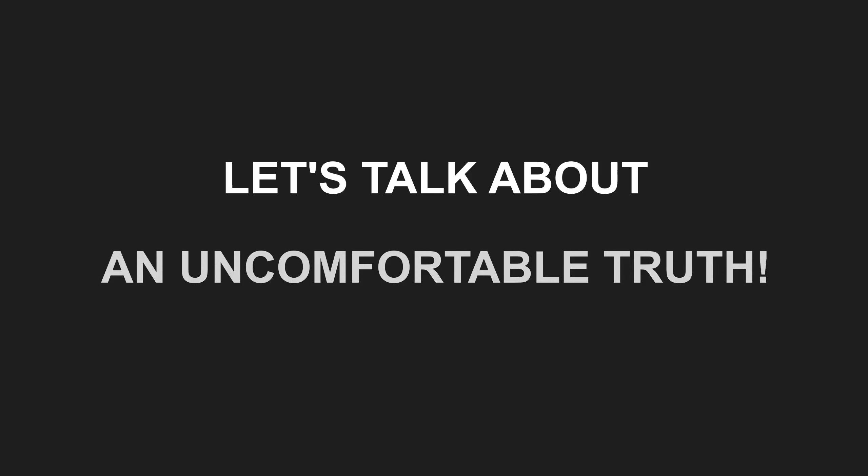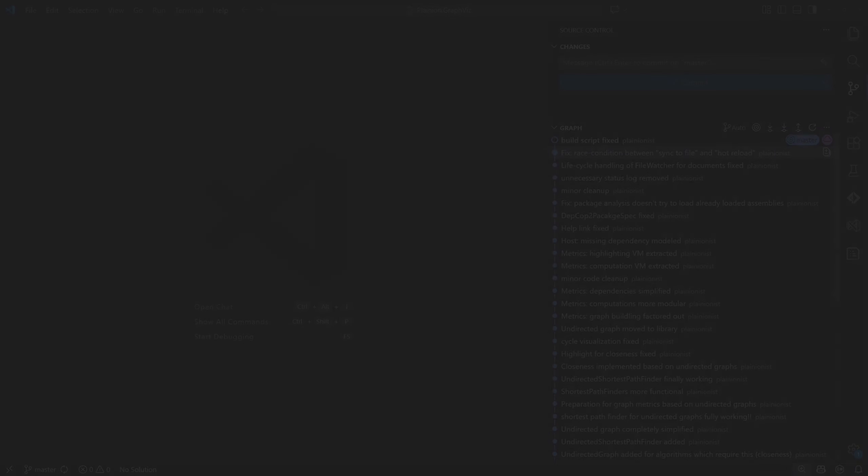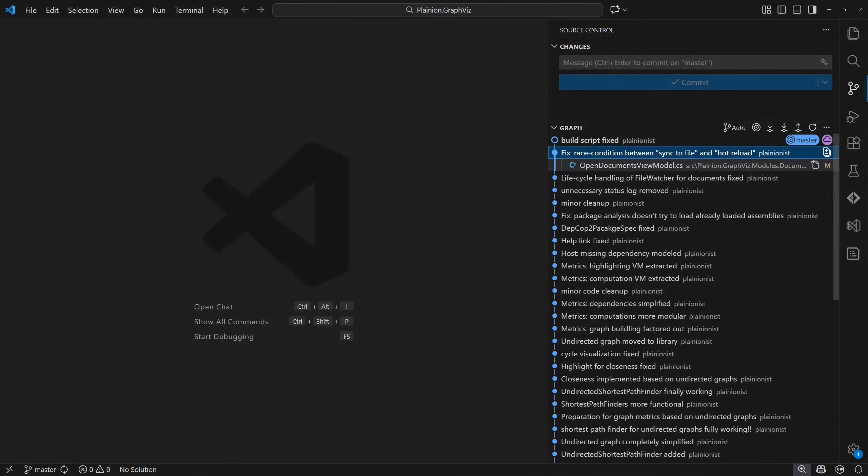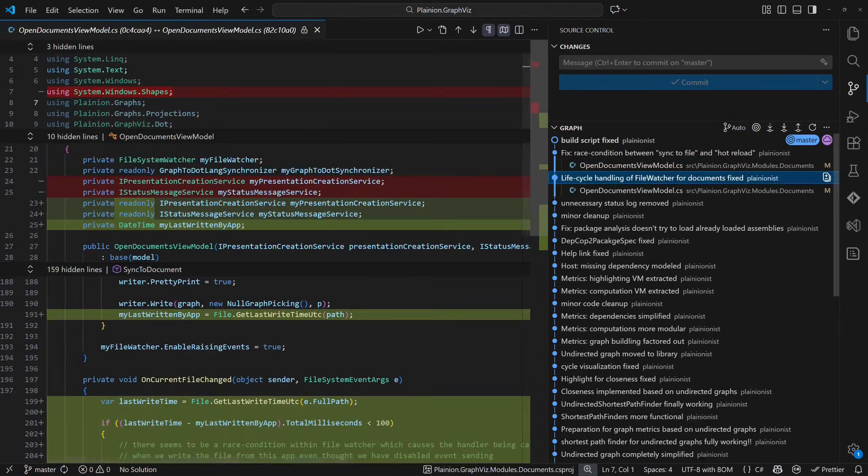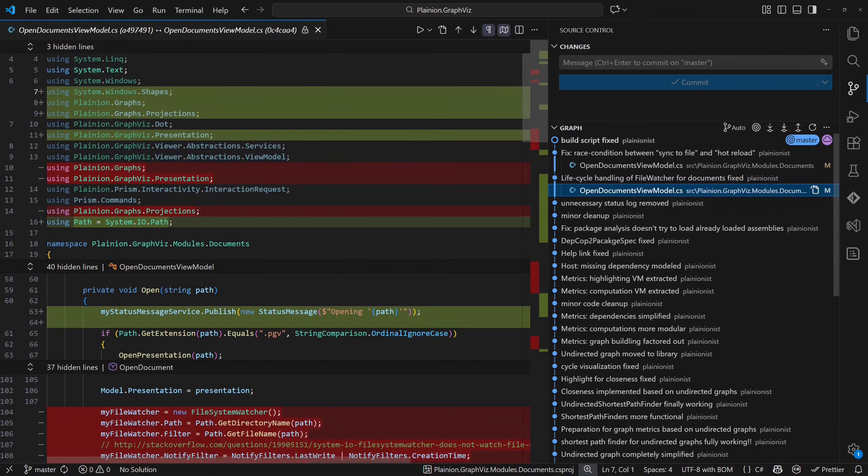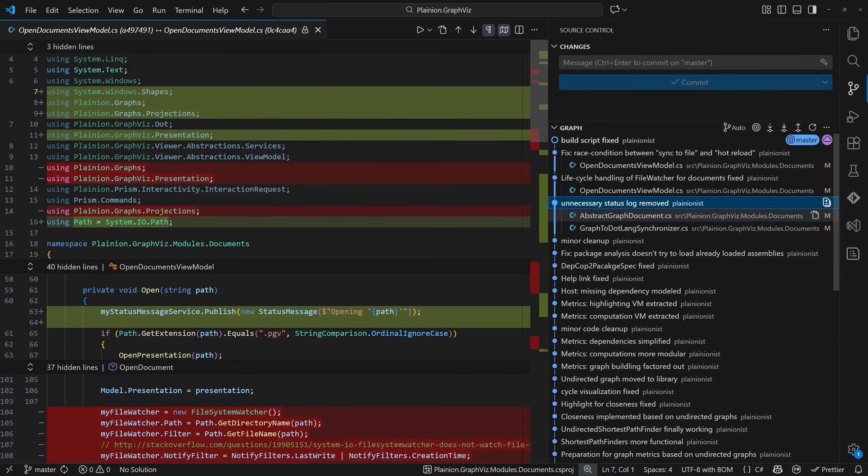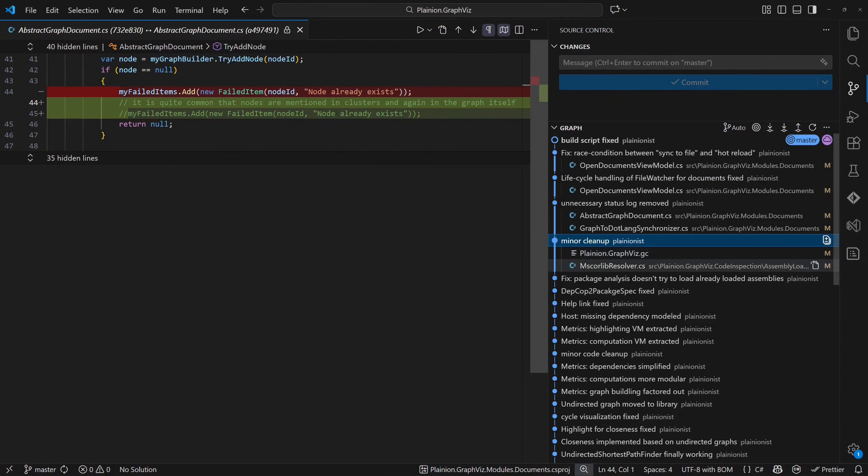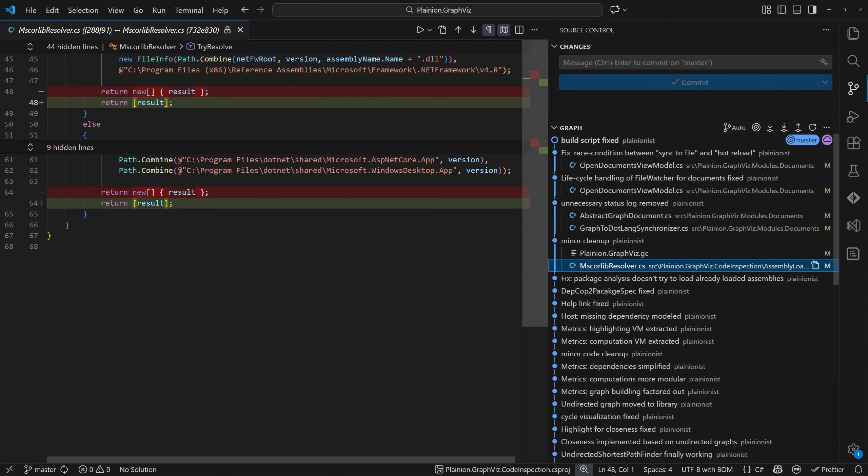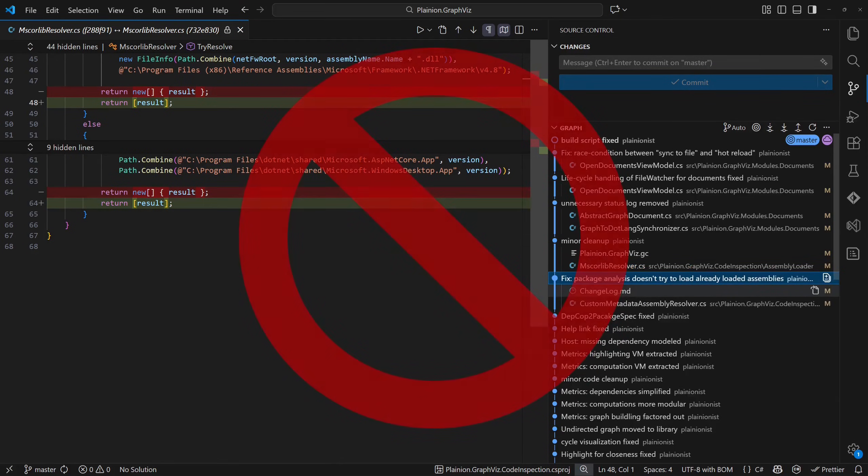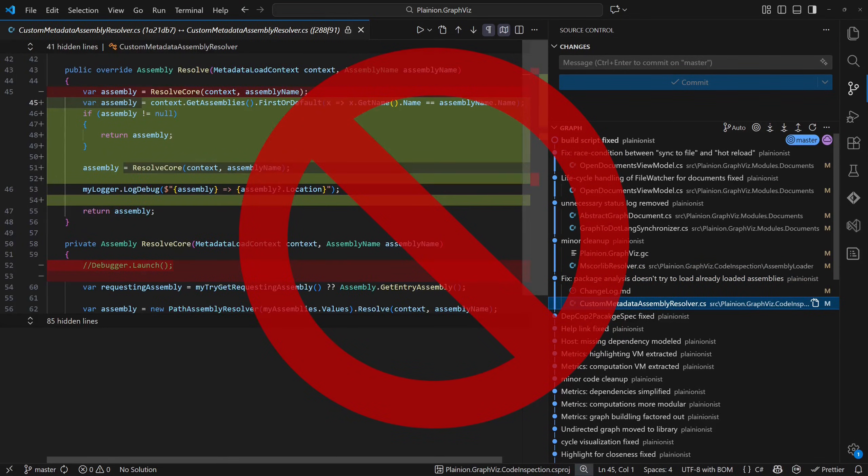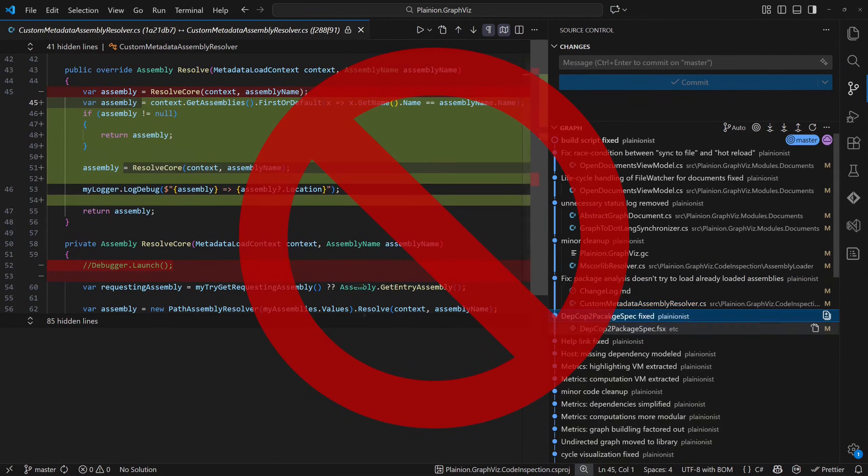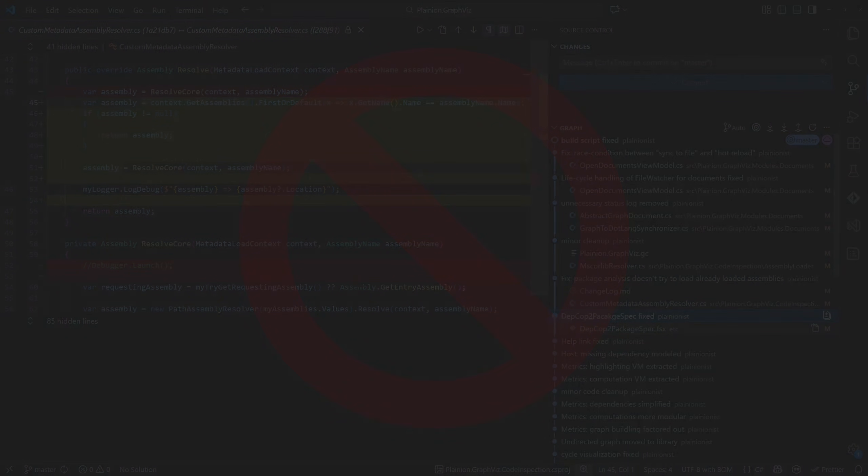Let's talk about an uncomfortable truth. That popular debugging tactic where you jump straight into the version control history and scan recent commits when your build pipeline fails feels effective, but in the long run it's hurting your project badly.